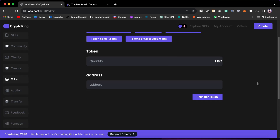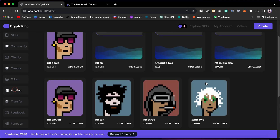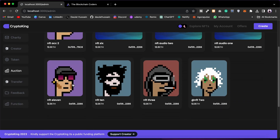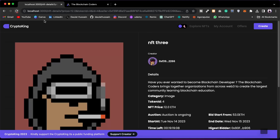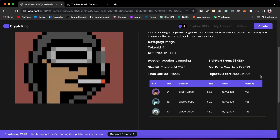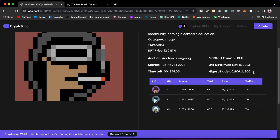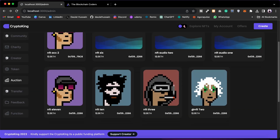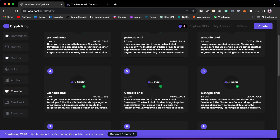Now we have the Auction tab, where you will find all NFTs listed for auction. You can click to go to the detail page and see what NFTs are listed, including the details related to each auction and the number of users who have bid on a particular NFT.